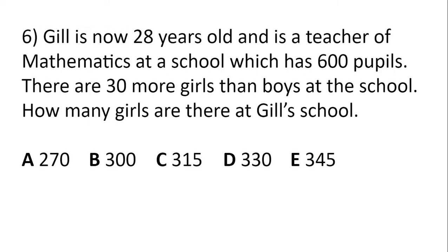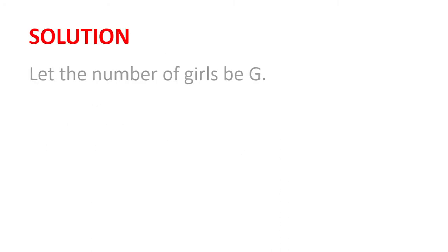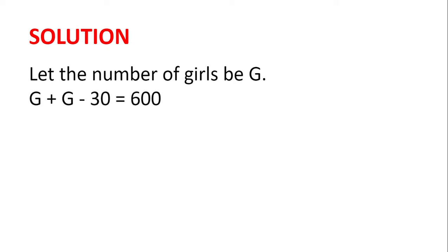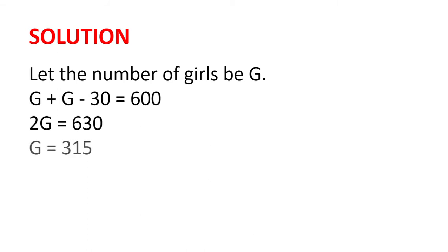Jill is now 28 years old and is a teacher of mathematics at a school which has 600 pupils. There are 30 more girls than boys at the school. How many girls are there at Jill's school? Well, let the number of girls at the school be G. Then, because there are 30 more girls than boys, the number of boys is G minus 30, and so we have G plus G minus 30 is 600, so we have 2G is 600 plus 30, which is 630, and so the number of girls at the school is 315.